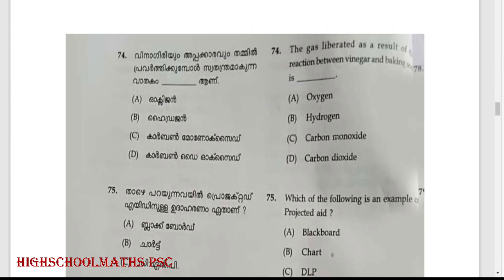The gas liberated as a result of the reaction between vinegar and baking soda is — vinagiriyum appakkaravum dammil pravarthikumbol sodanthram aggunna vaadakan dash aana. Option D: Carbon dioxide.